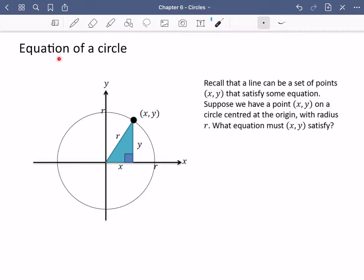We're going to now be looking at what the equation of the circle is. You may have been familiar with this from GCSE, but we're going to try and extend this a little bit further. Recall that a line can be a set of points (x, y) that satisfy some equation.